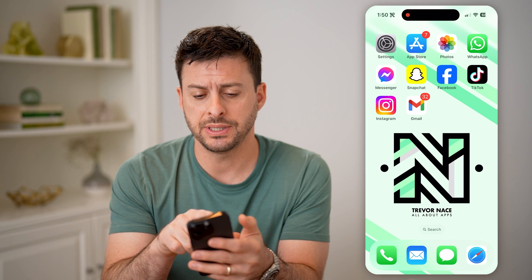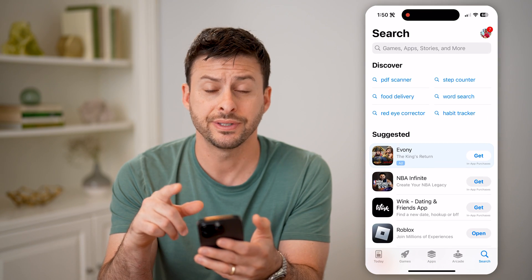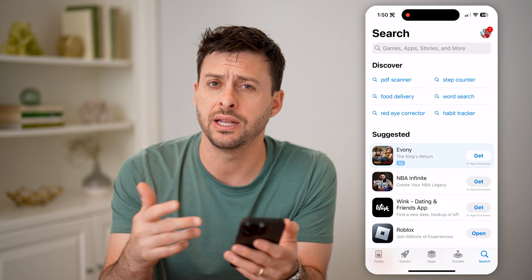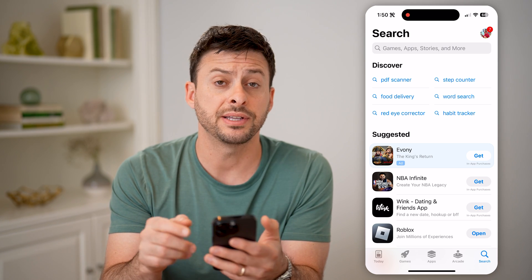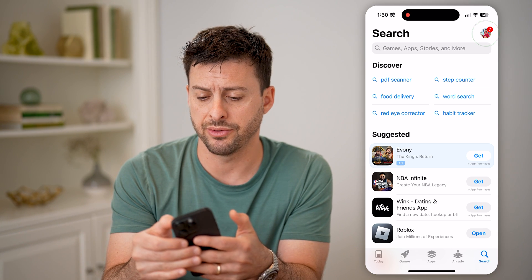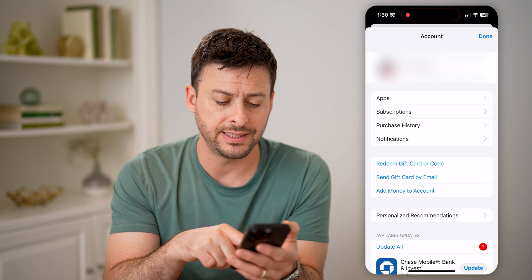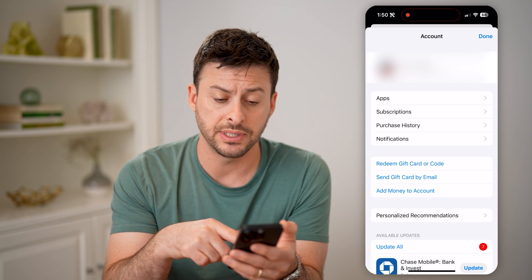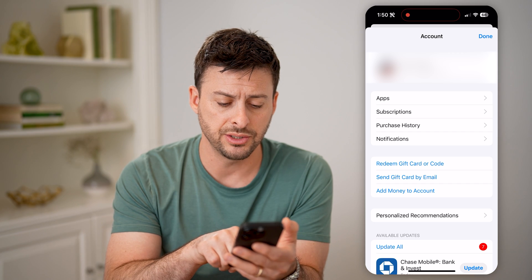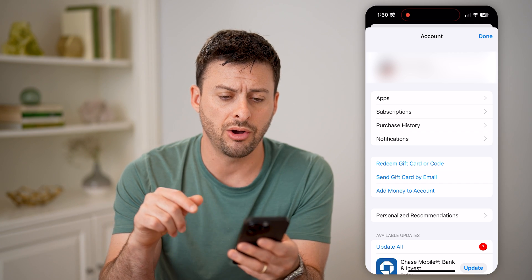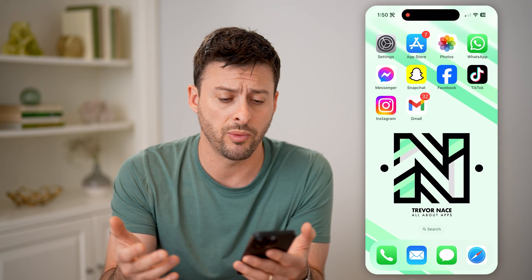You'll be able to see the App Store here — I can tap on it, and there is a little seven indicating I have seven notifications. If I tap on my profile at the top, basically it is seven apps that are available to update. I can just hit update all and that seven notification will go away.